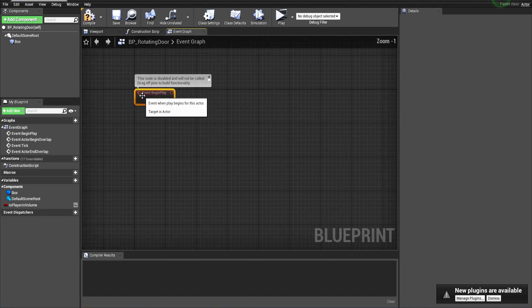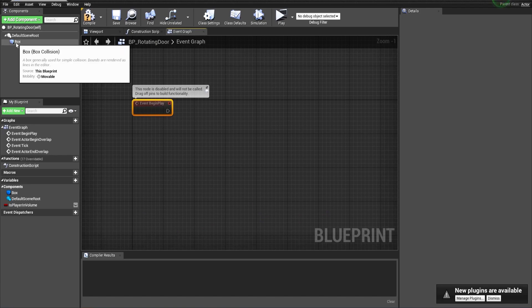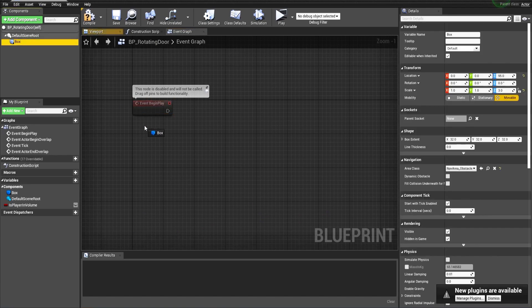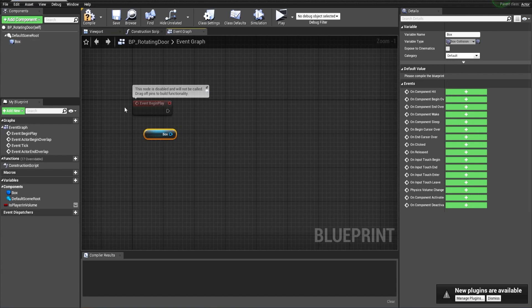On the event begin play, the next thing we have to do is make this collision box.